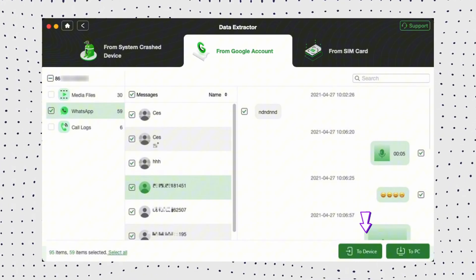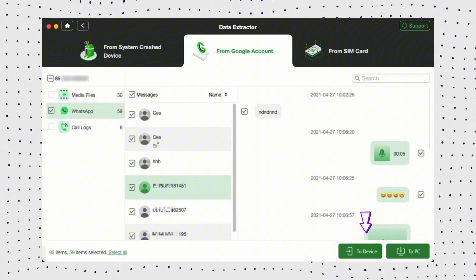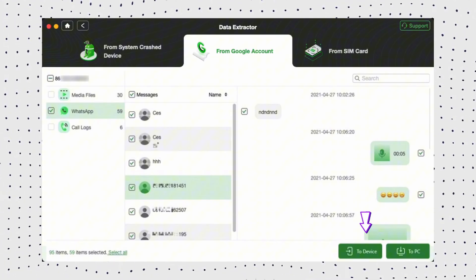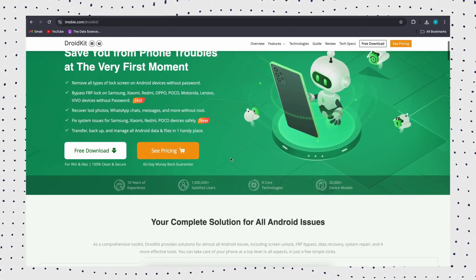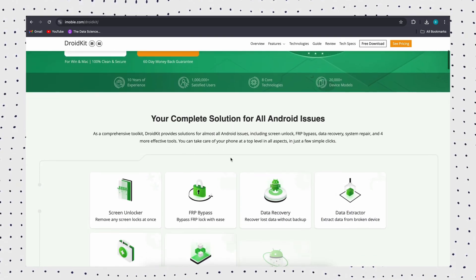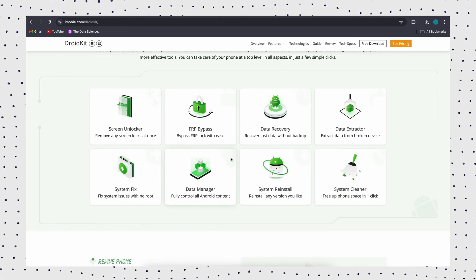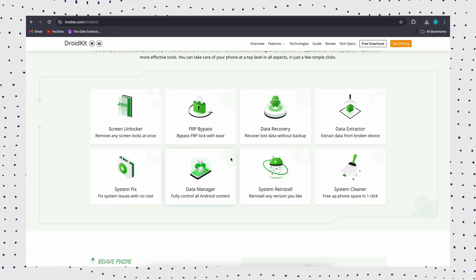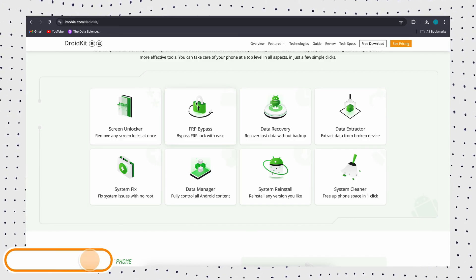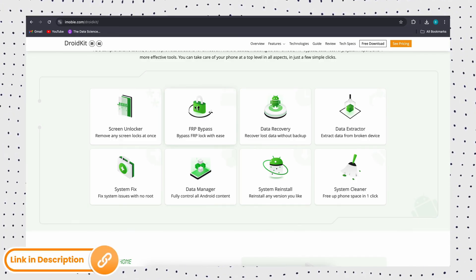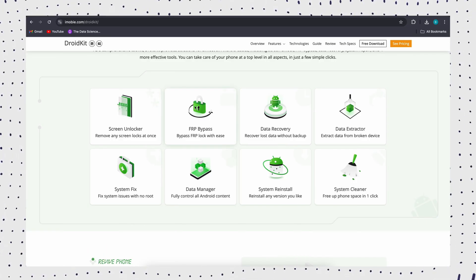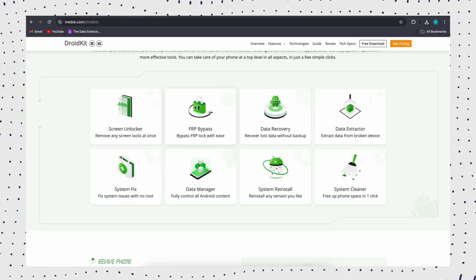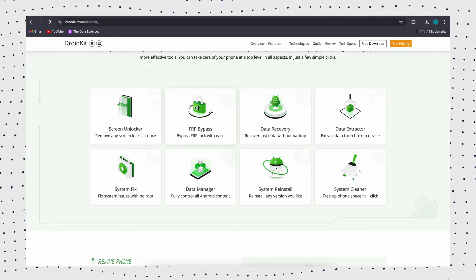In addition, DroidKit can also restore deleted WhatsApp chat without backup, unlock any Android phone without password, pattern and pin, and easily bypass FRP lock. You can download the latest version of DroidKit to see how it can help you solve WhatsApp recovery and other Android problems.